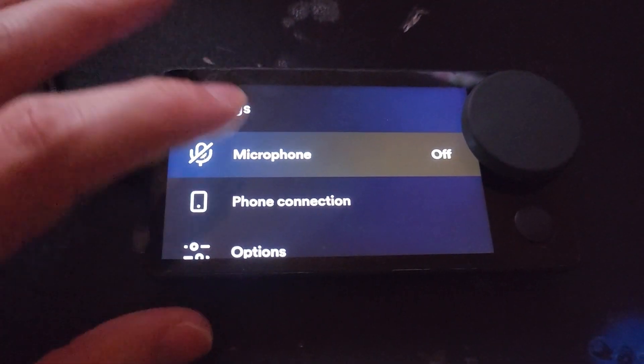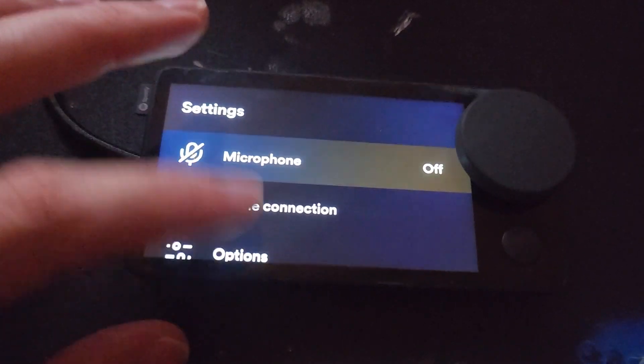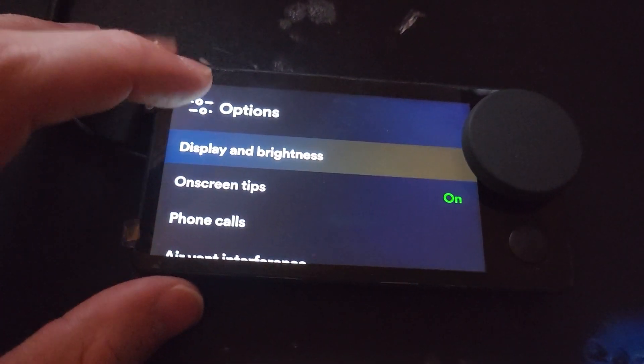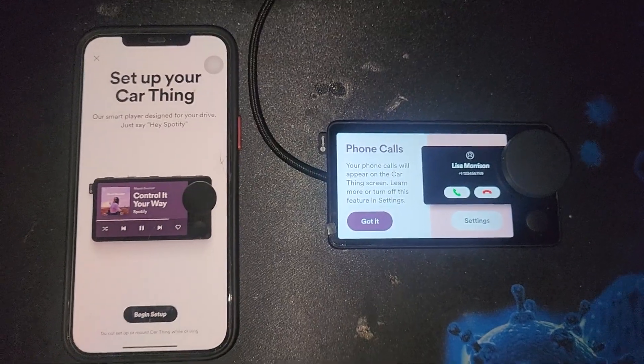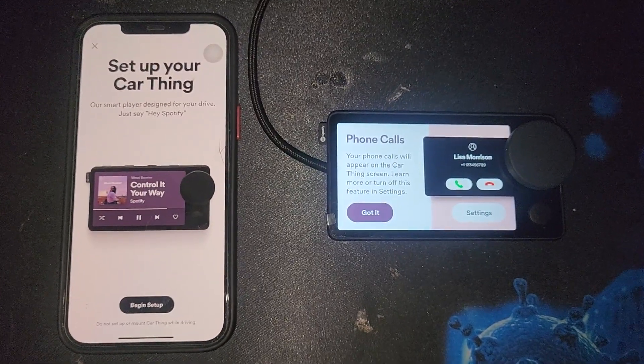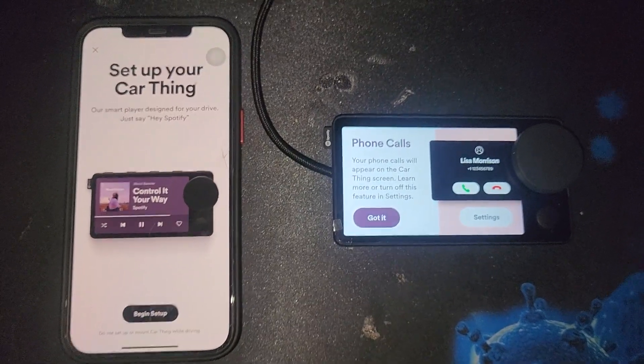The only thing I don't like is we can't manually set the brightness. And here we are setting up the Spotify car thing on an iPhone.